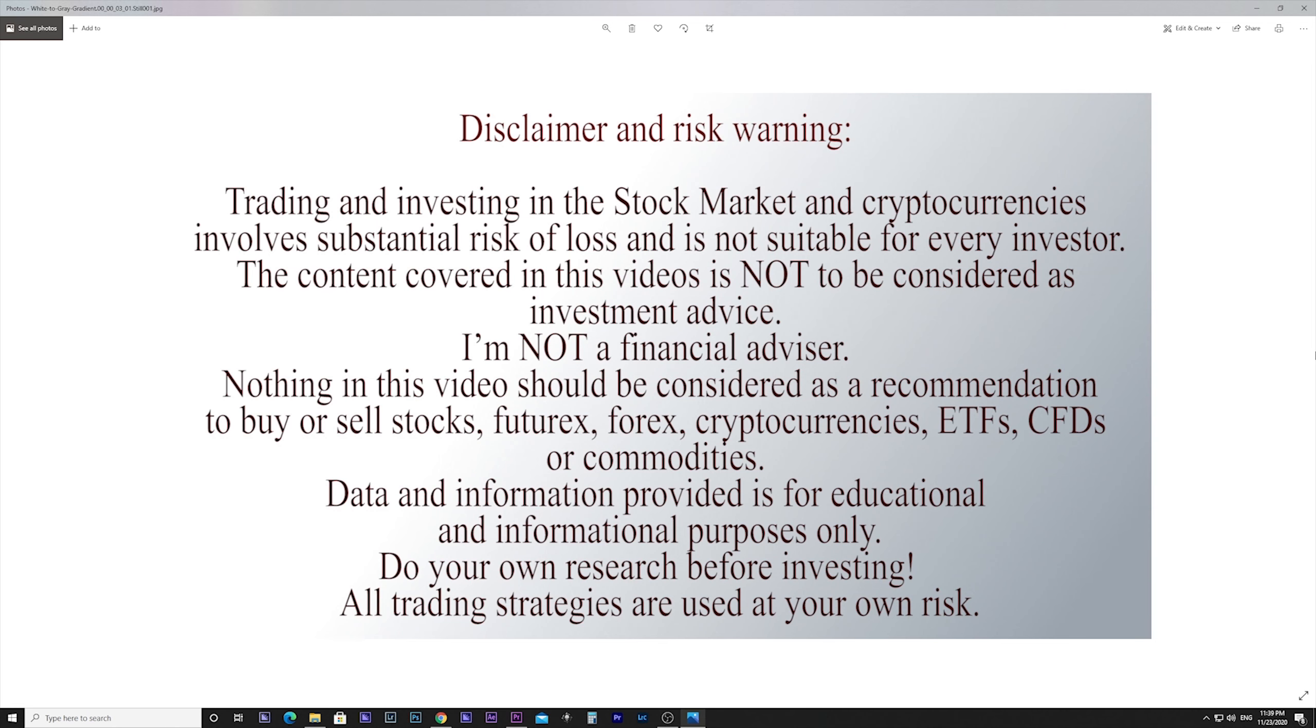We need also to make a disclaimer and risk warning. Trading and investing in the stock market and cryptocurrencies involves substantial risk of loss and is not suitable for every investor. The content covered in this video is not to be considered investment advice. I'm not a financial advisor.